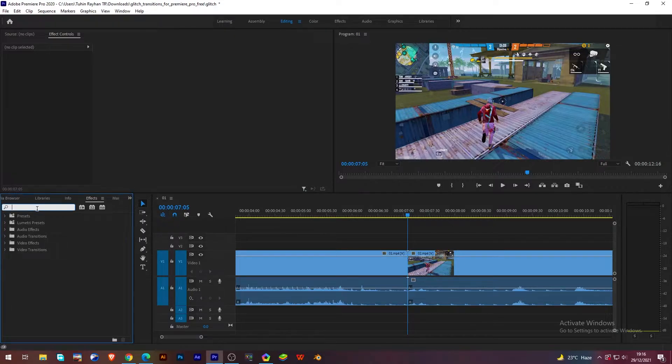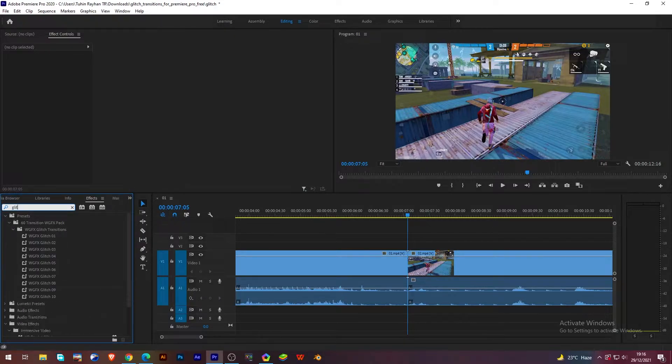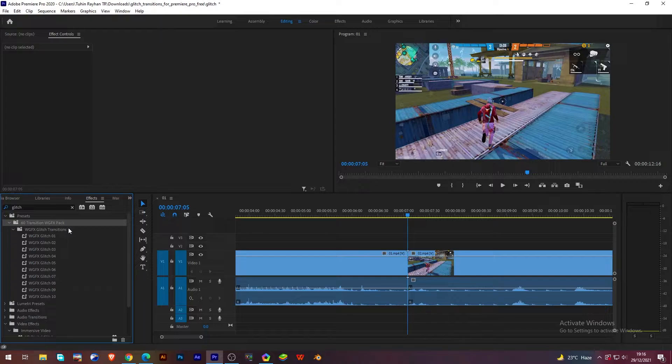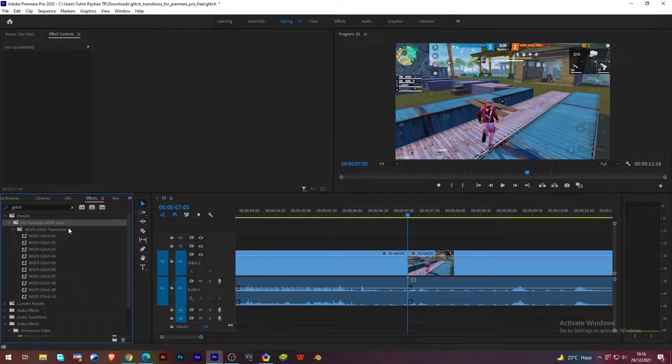Here you can see I have installed also another transition pack. You guys probably know that. If you don't know what is this, then I will give the link in the description. This is a free transition pack.